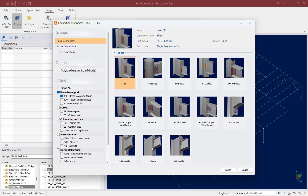Before we review and choose the connection templates for the currently selected joints, we're going to tell the program whether we want to design a basic connection or a smart connection, and whether we want to design our connections in groups or individually. For this particular example, we'll use the basic connection database and design our connections individually.